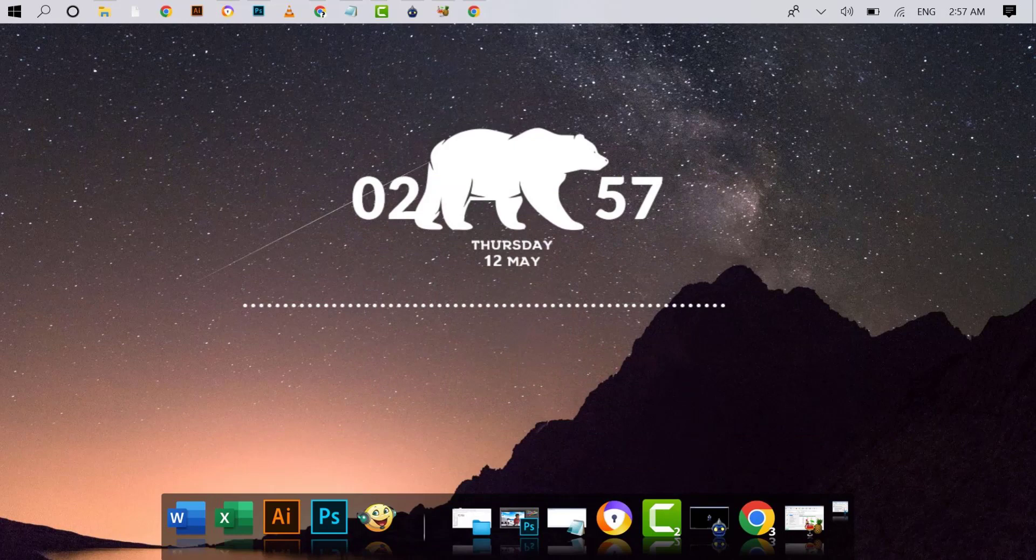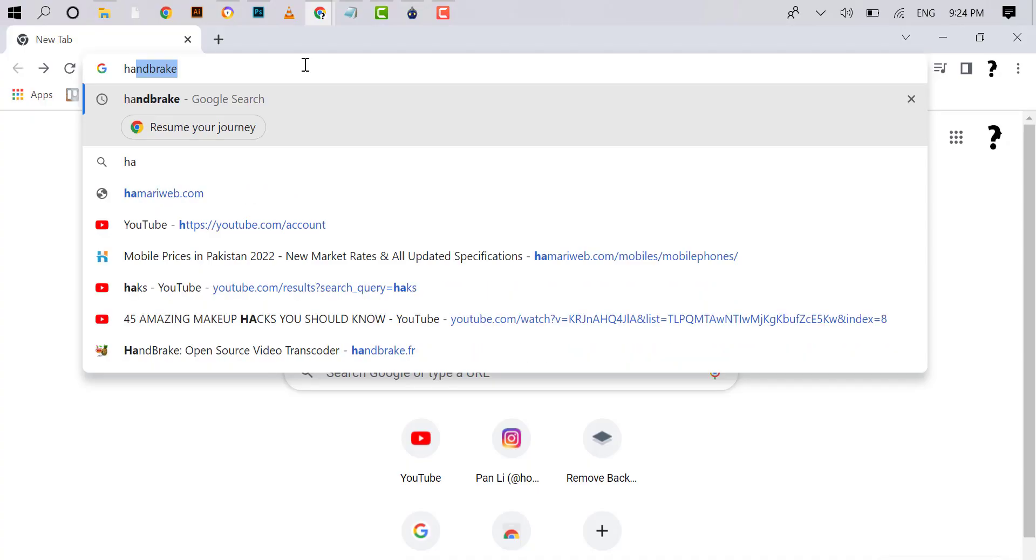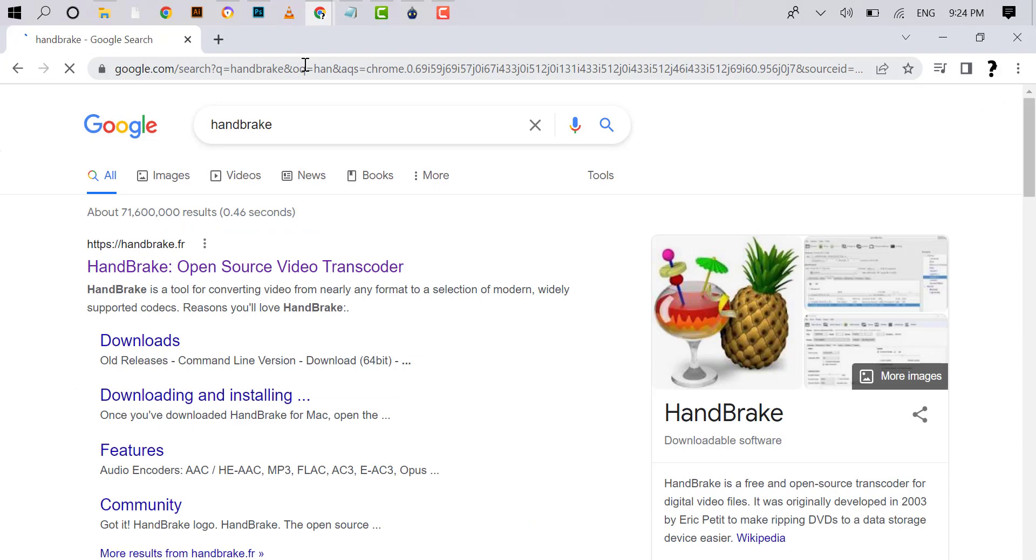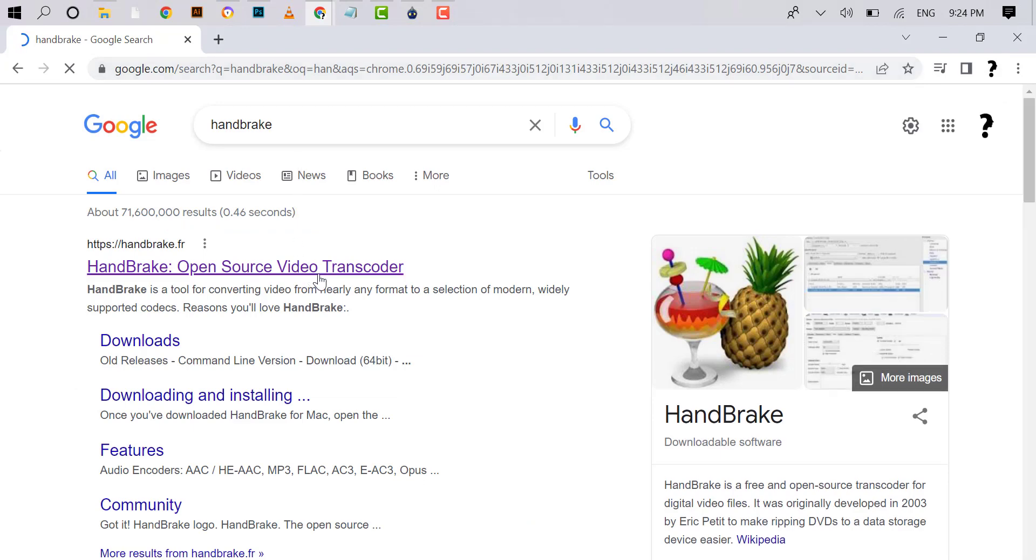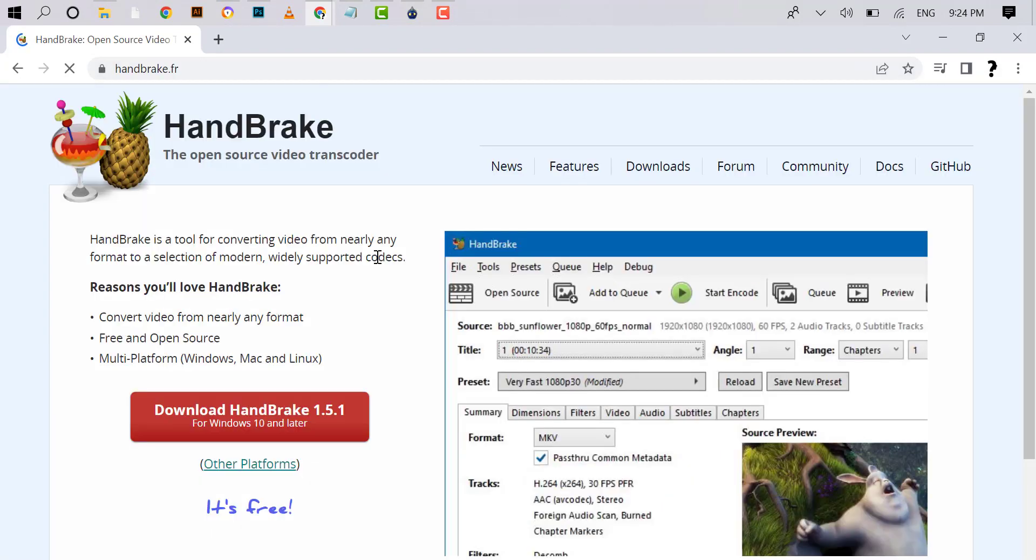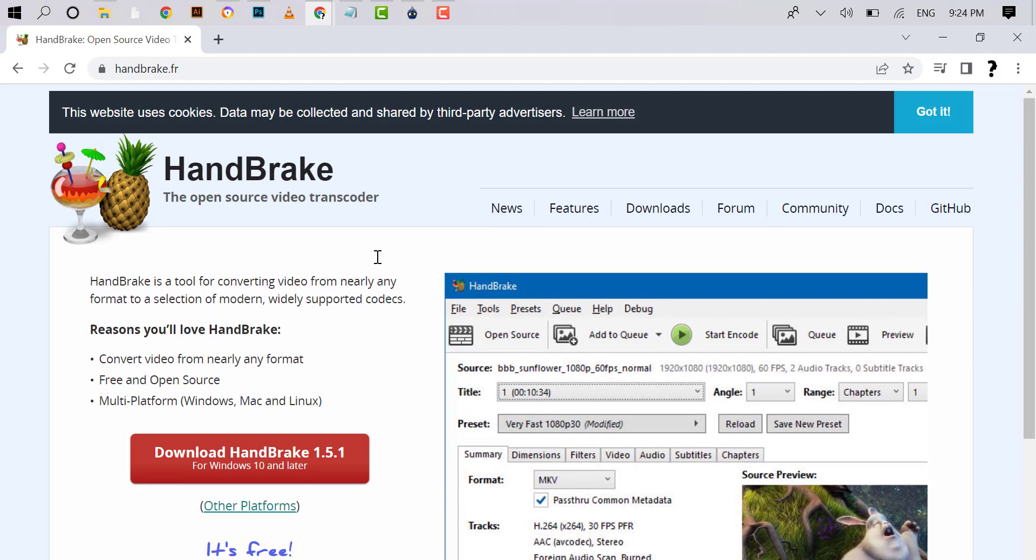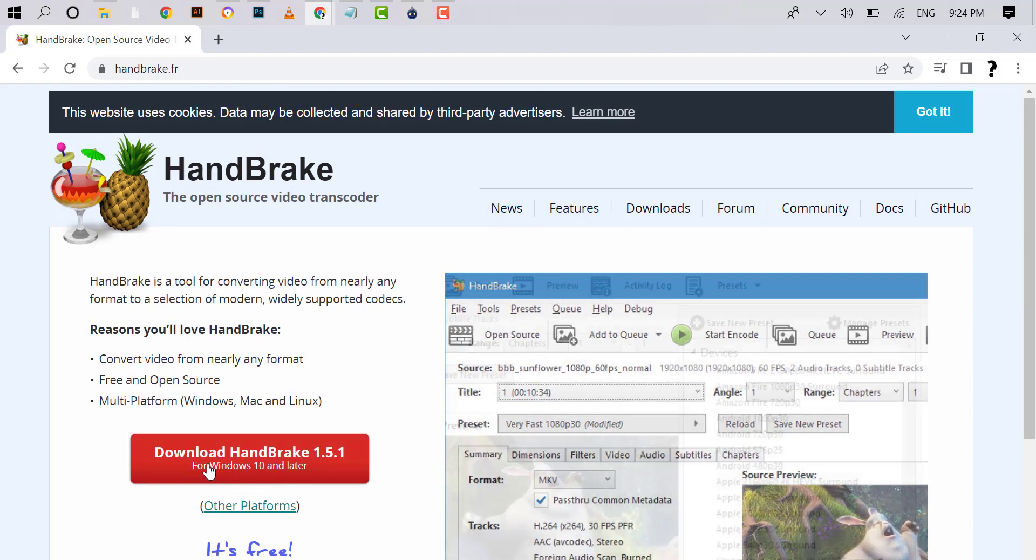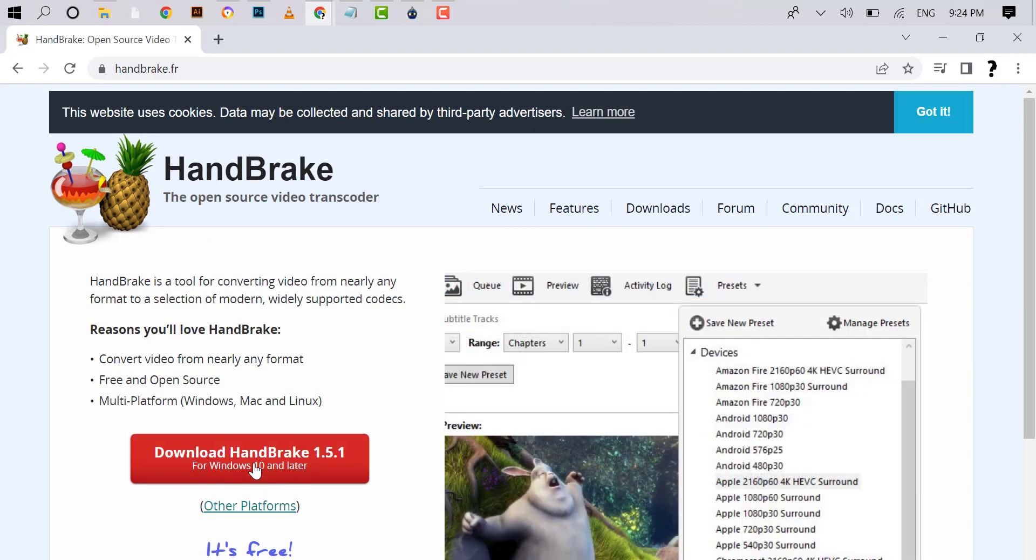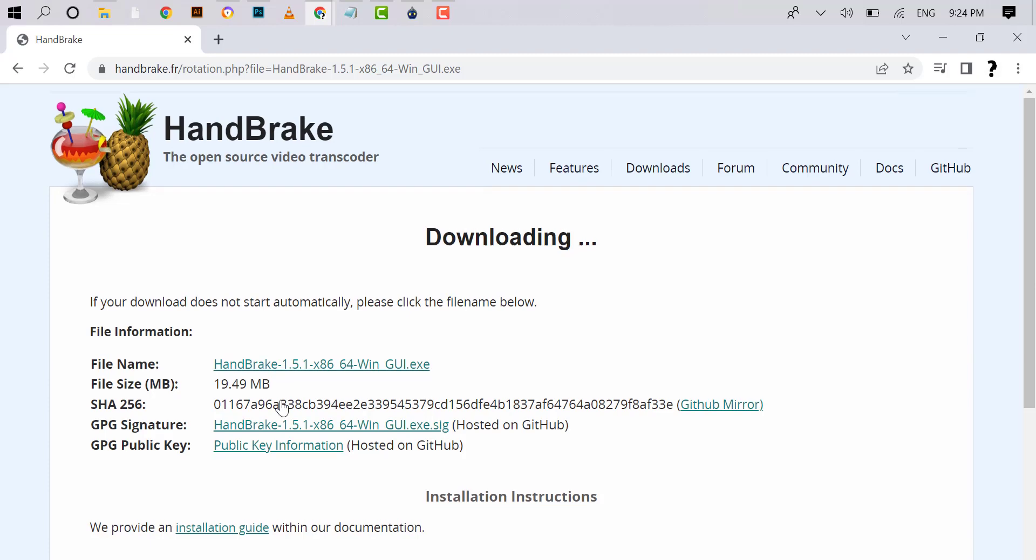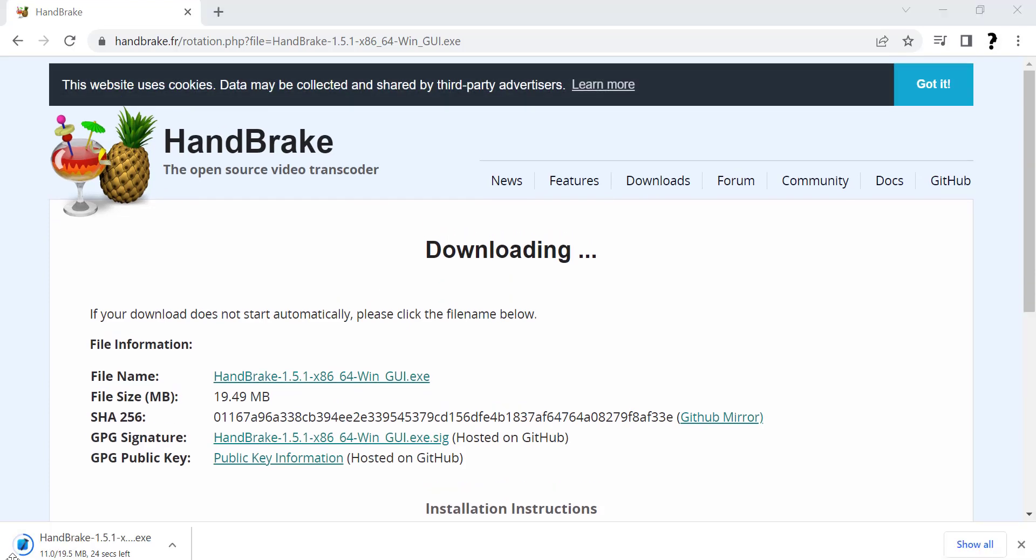Open your internet browser and write HandBrake in the search box. Press Enter. Click on the first link. After opening the link, click on Download HandBrake 1.5.1. The size of this software is 19.49 MB. The download is starting. It will take a moment.